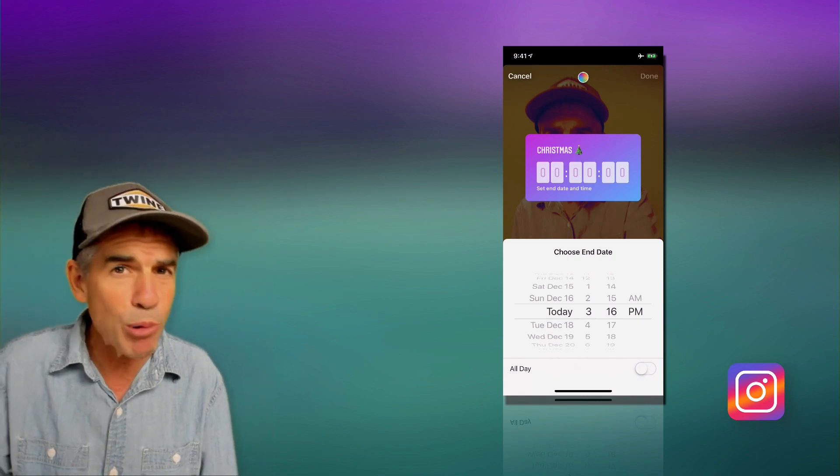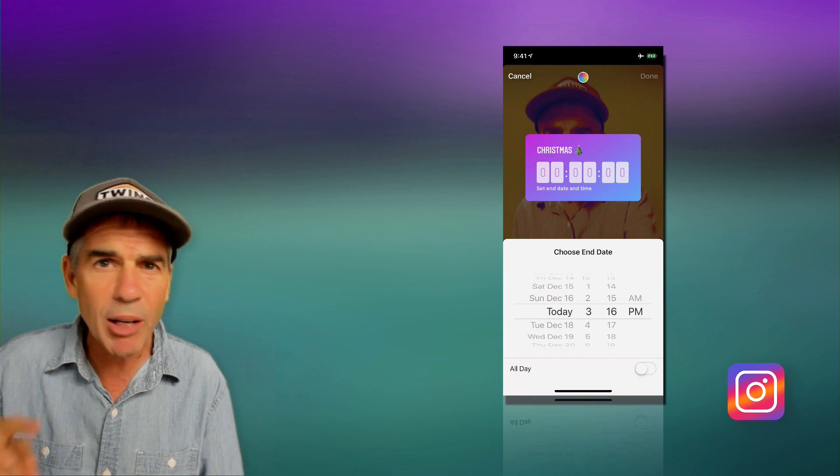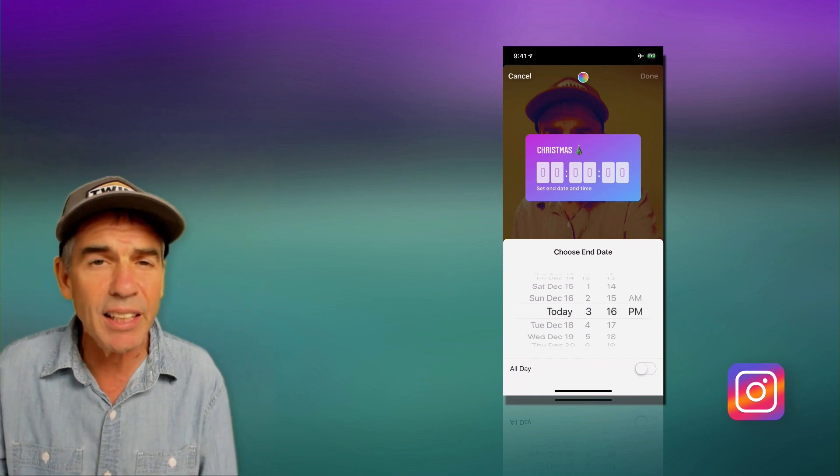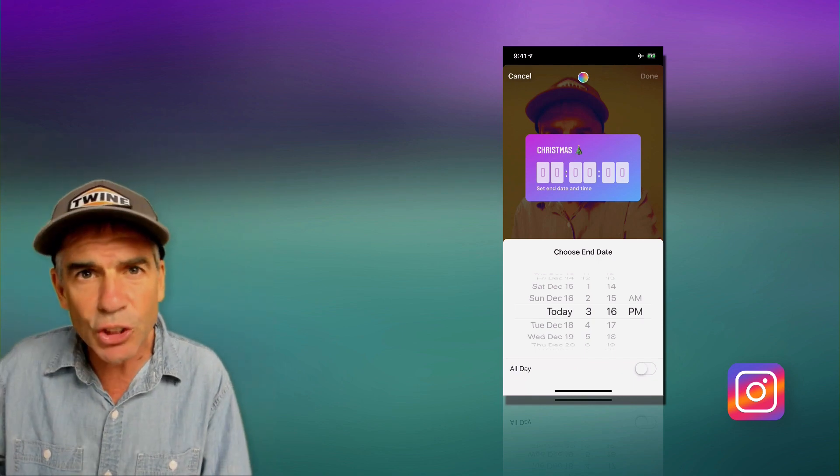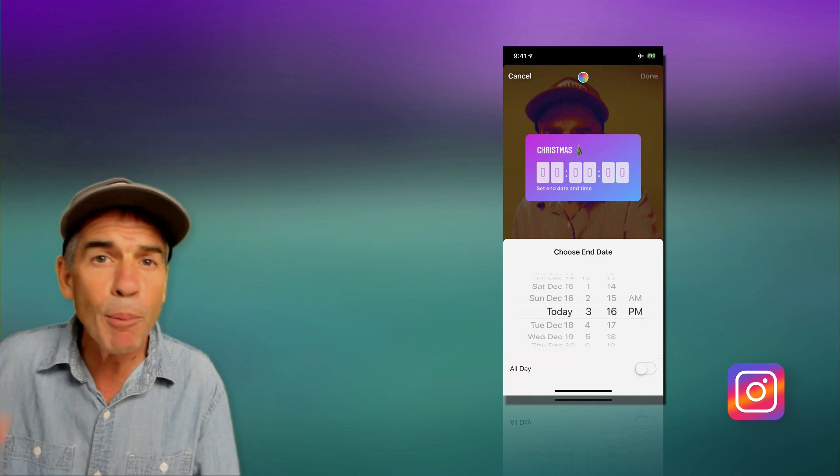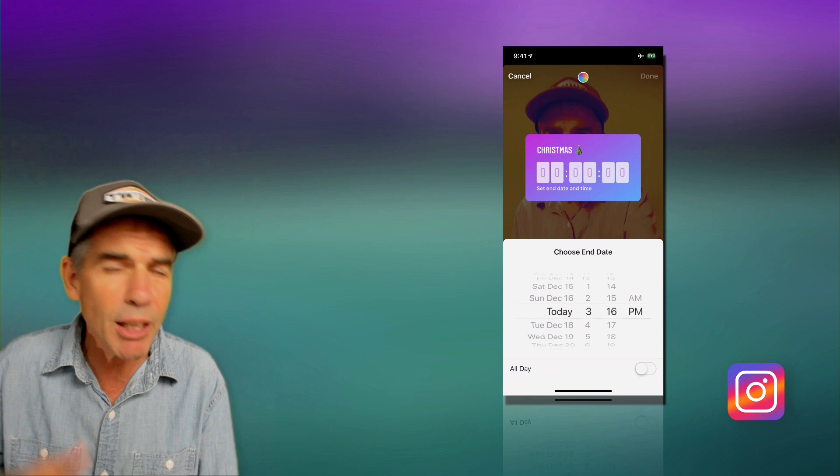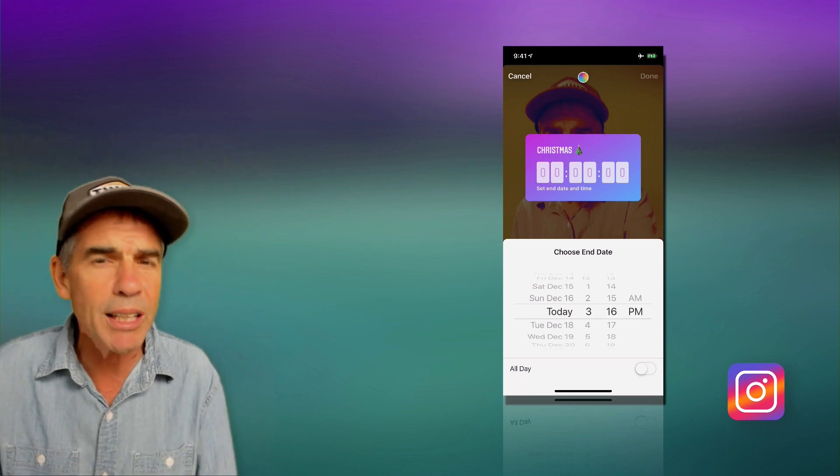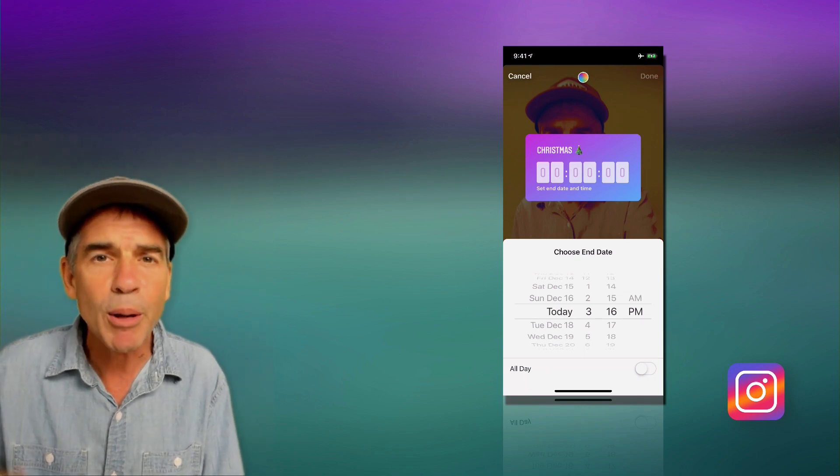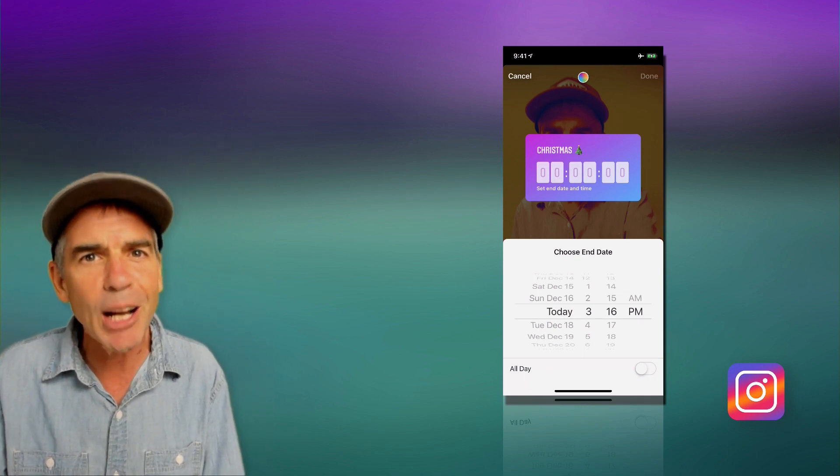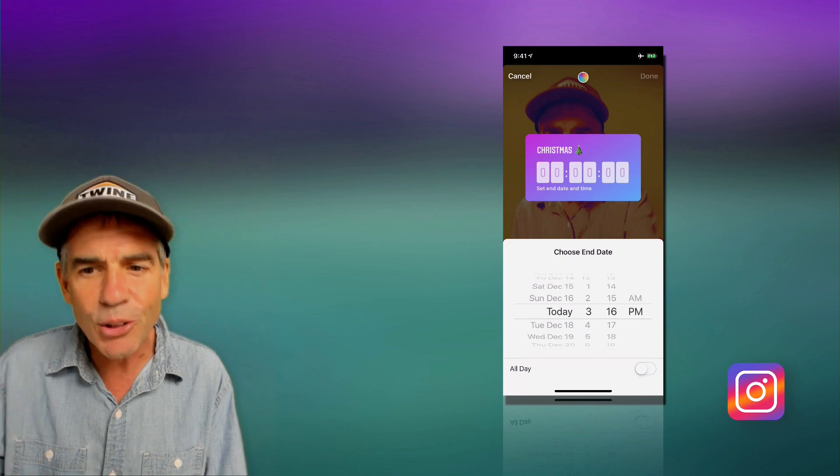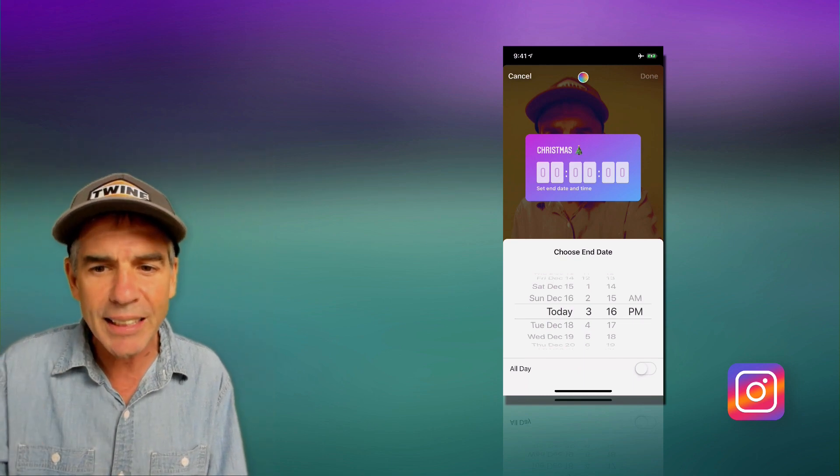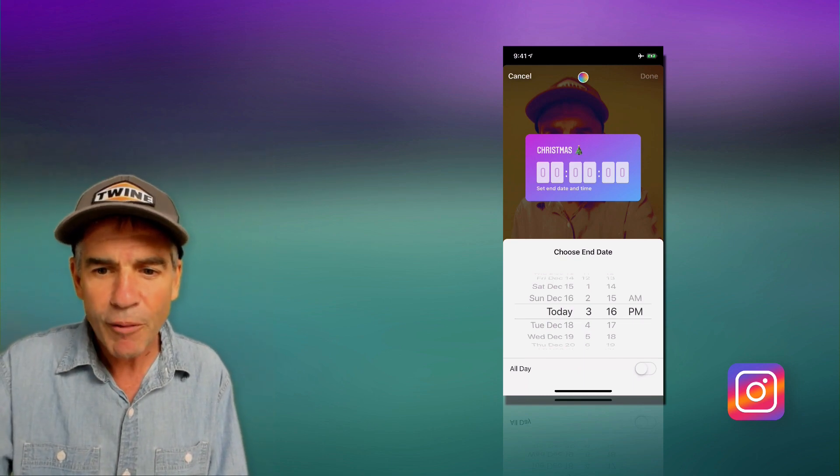This is great if you have a product launch. Maybe you have a sale ending. Maybe you have a video being released on a certain day. Maybe your podcast comes out every Friday morning at 6 a.m. and you wanna set a countdown timer to get your followers excited. You can set the exact date and time.